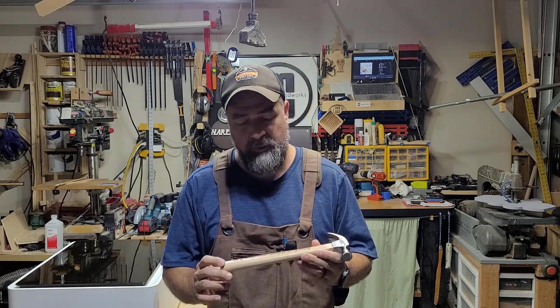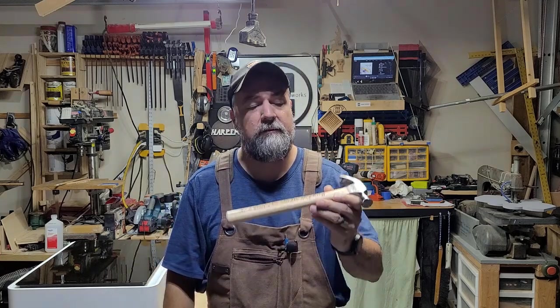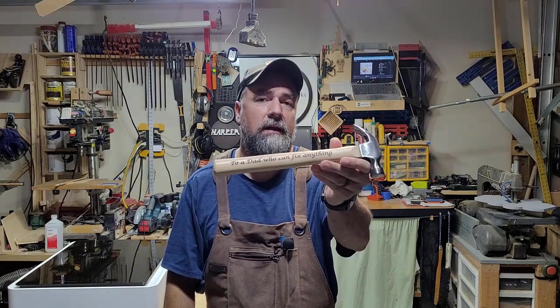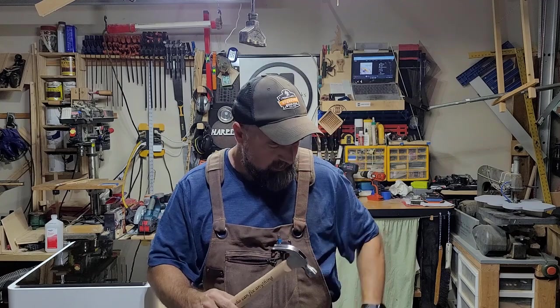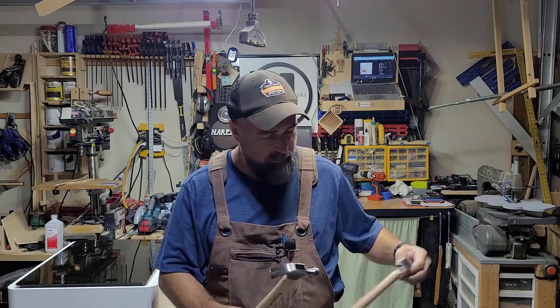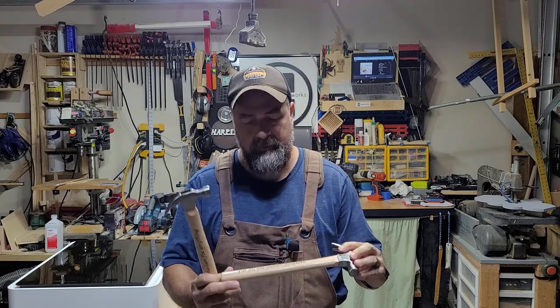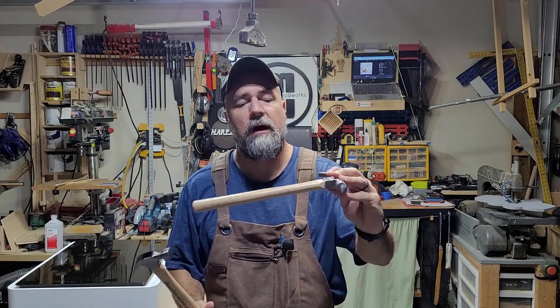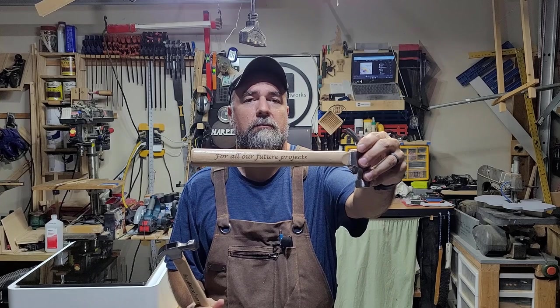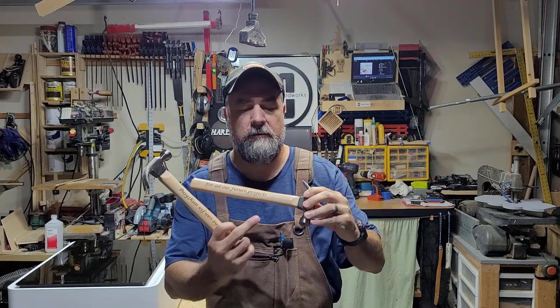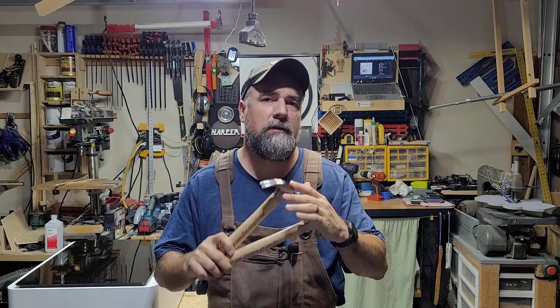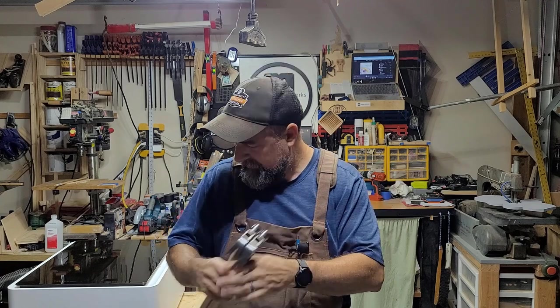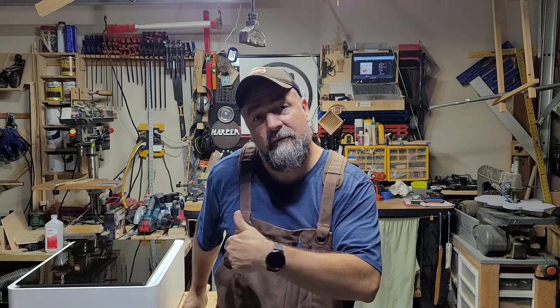I made a couple of them already. This one says to a dad who can fix anything. And here's another one that says for our future projects and there's enough room to put someone's name in there. So I was going to demonstrate how I made these. The only thing is I didn't buy enough hammers and didn't think about filming that.